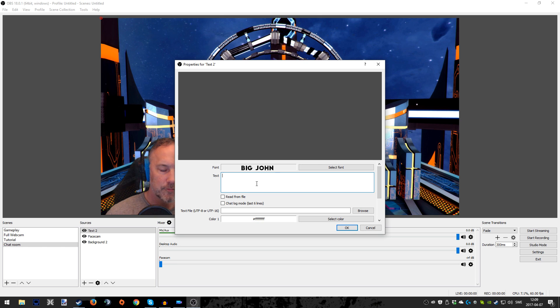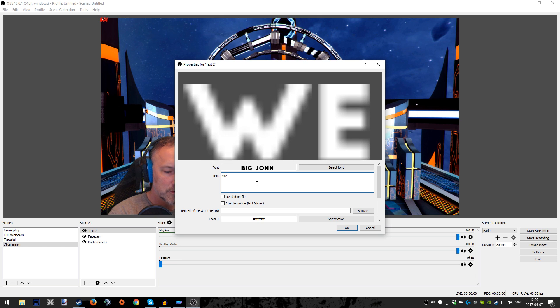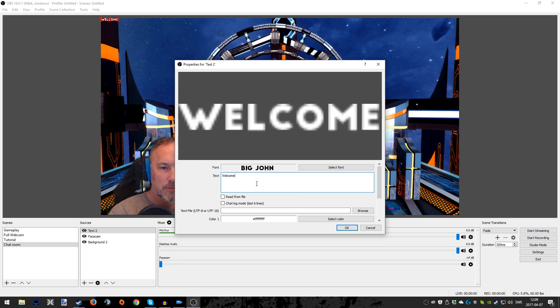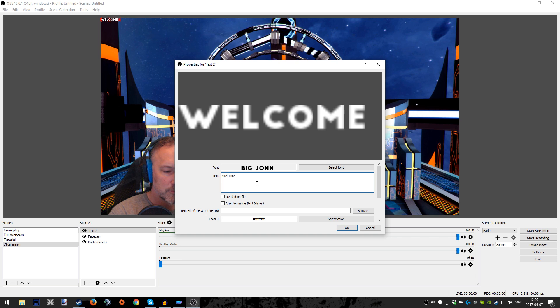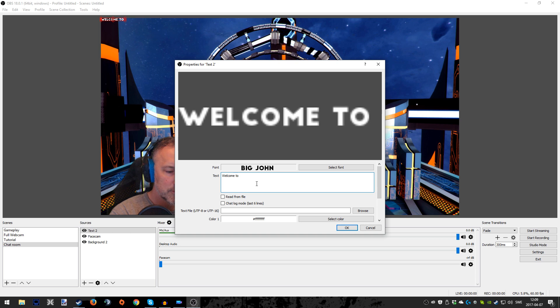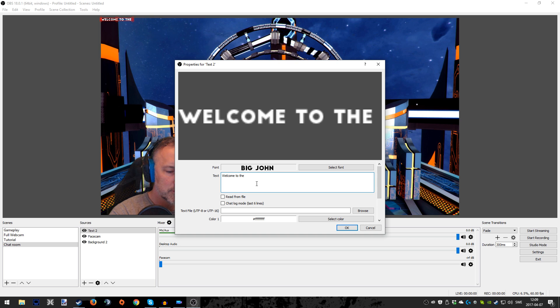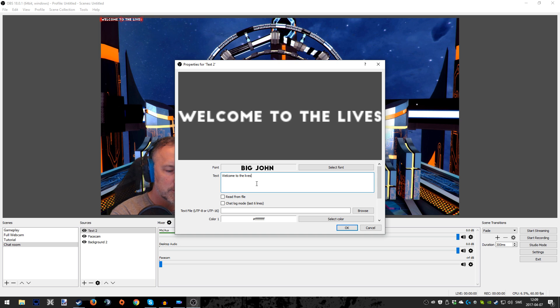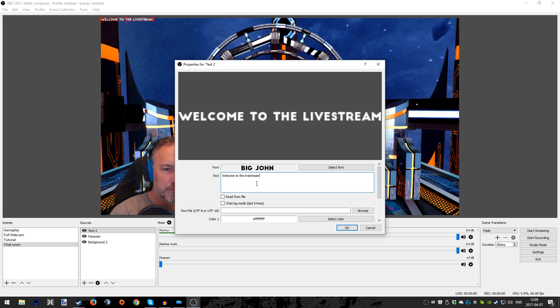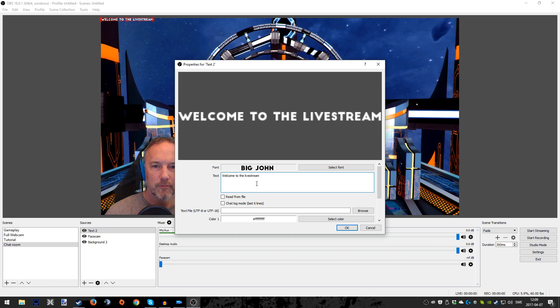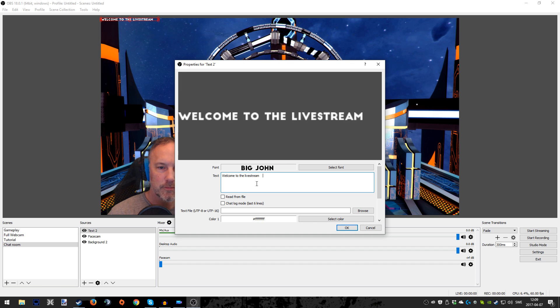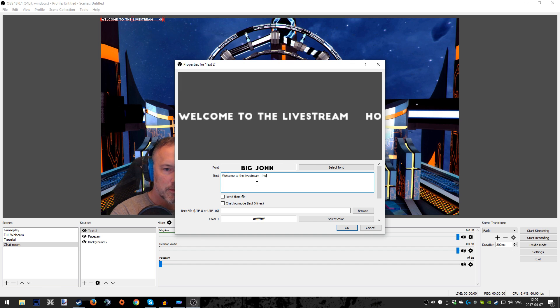And then you just press OK and then you can start to type the kind of things you want to say in the stream. This is for the chat room, so again I would write something like welcome to the live stream. Maybe want to press space bar in order to separate the text a bit, which I think is a good thing to do.